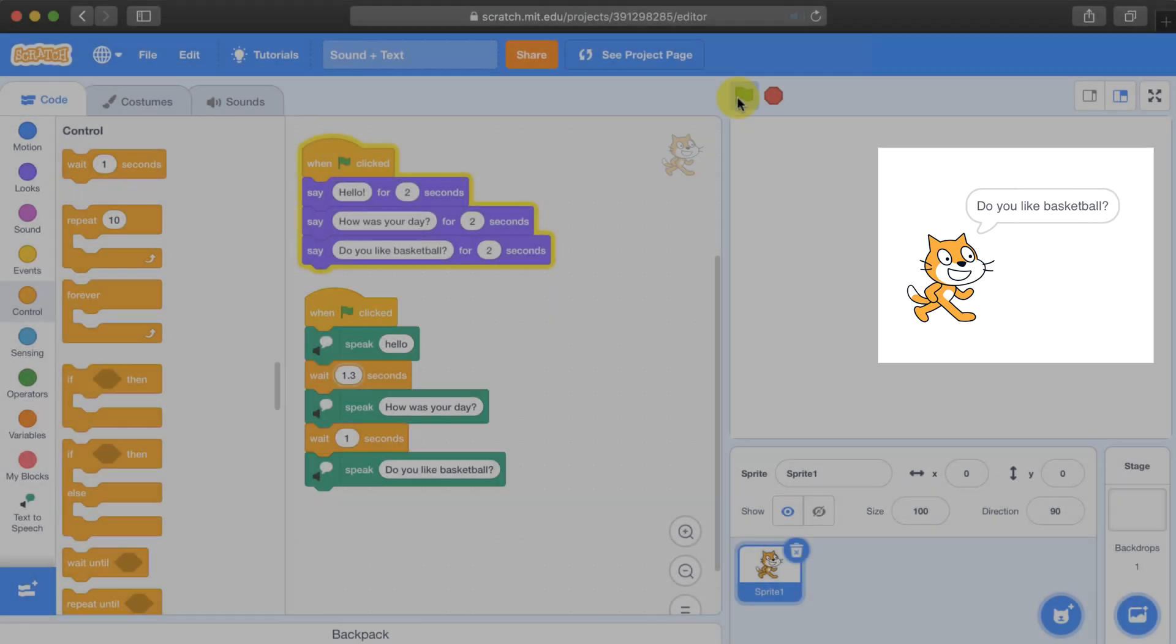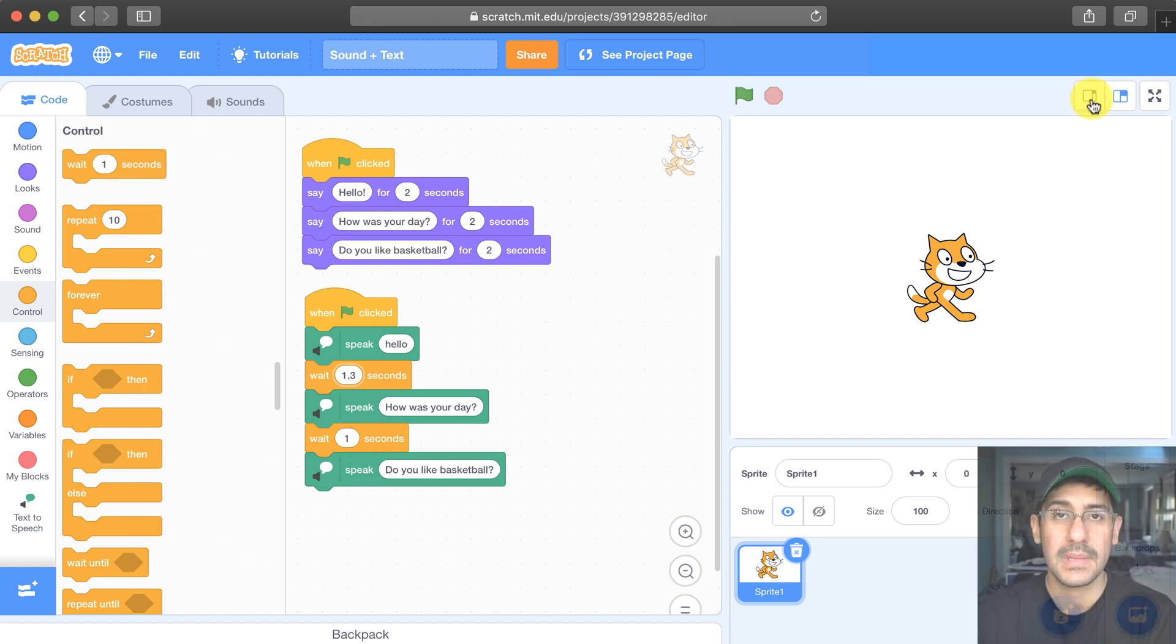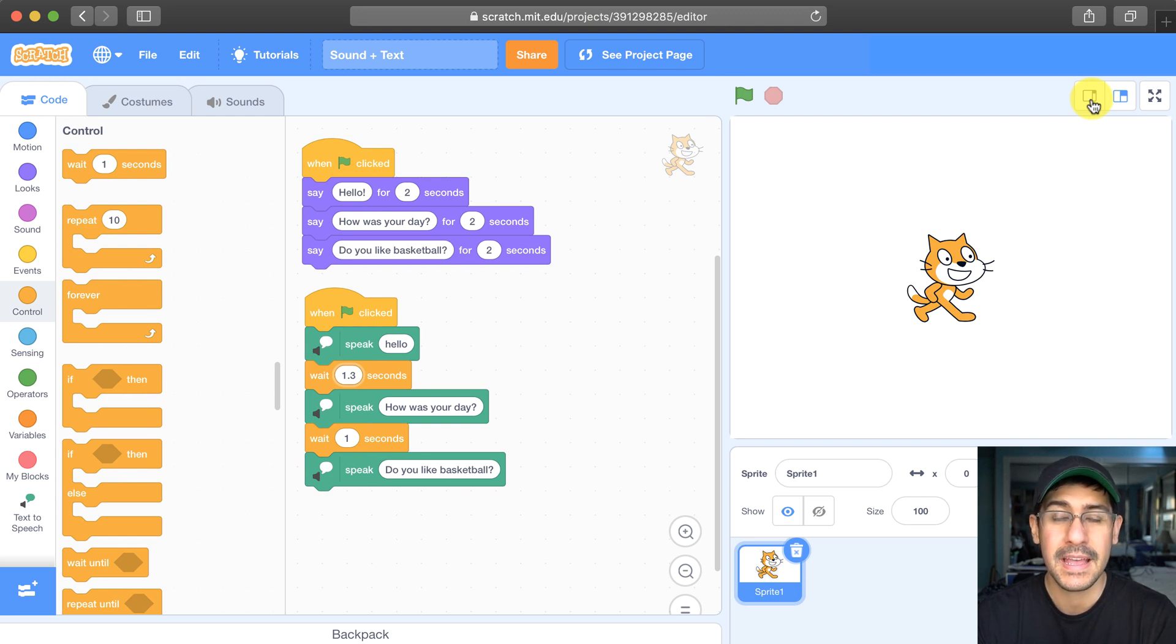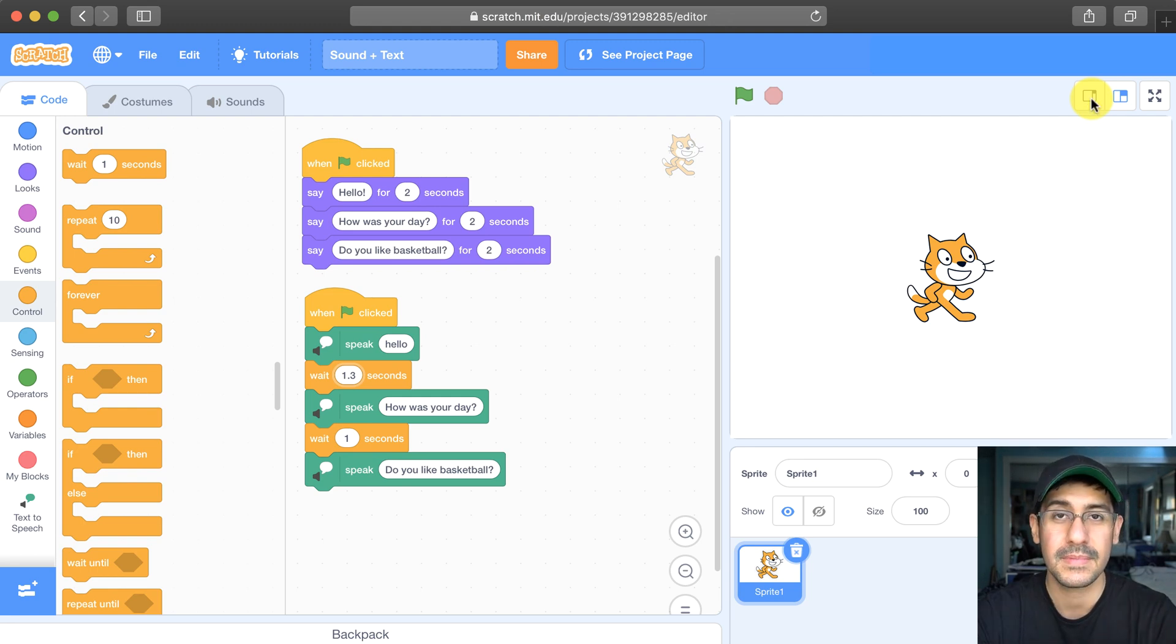So unfortunately you're going to have to use trial and error to get it working in this manner. If you don't want to use trial and error to try to figure out the timings in between phrases, there is another way to accomplish this task using the broadcast and event blocks, but I'm going to save that for the next video. Thanks for watching.